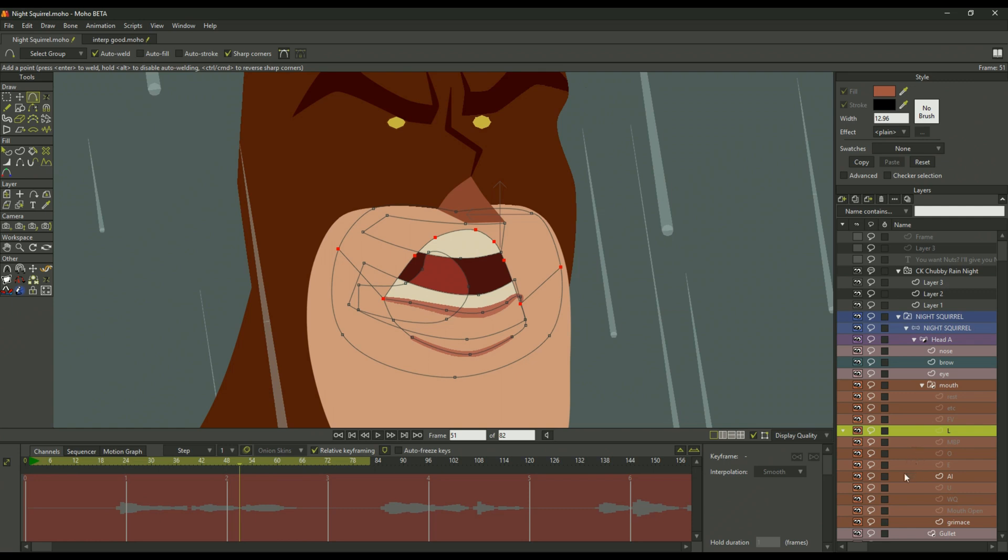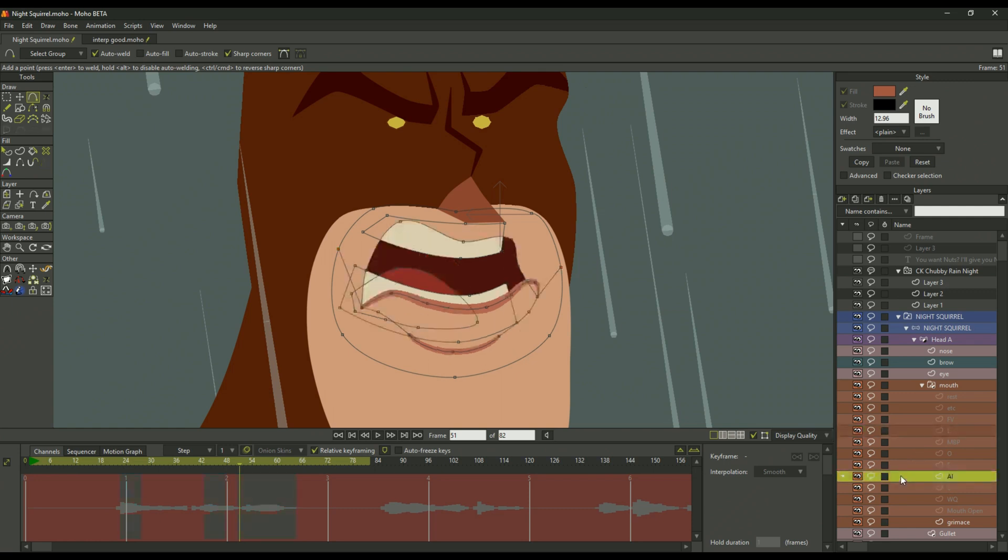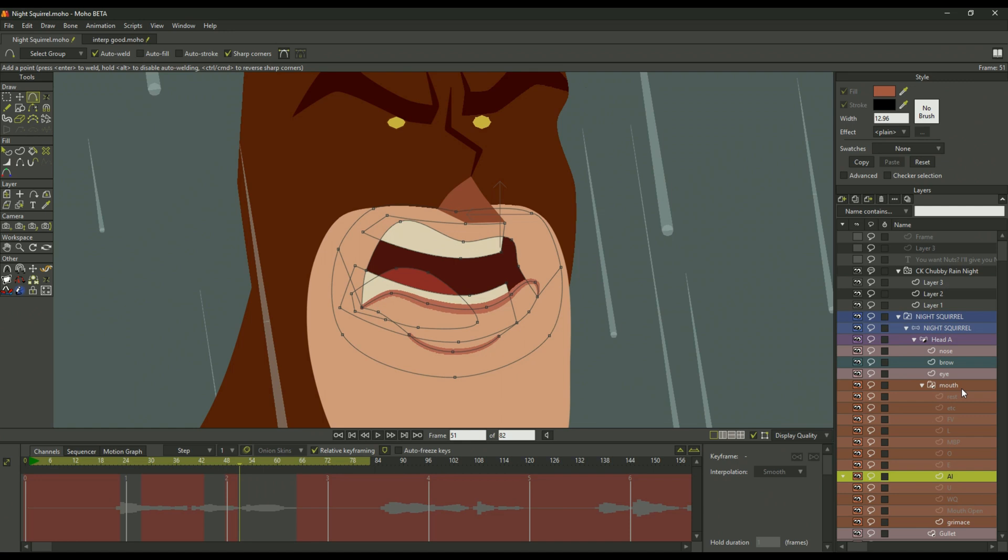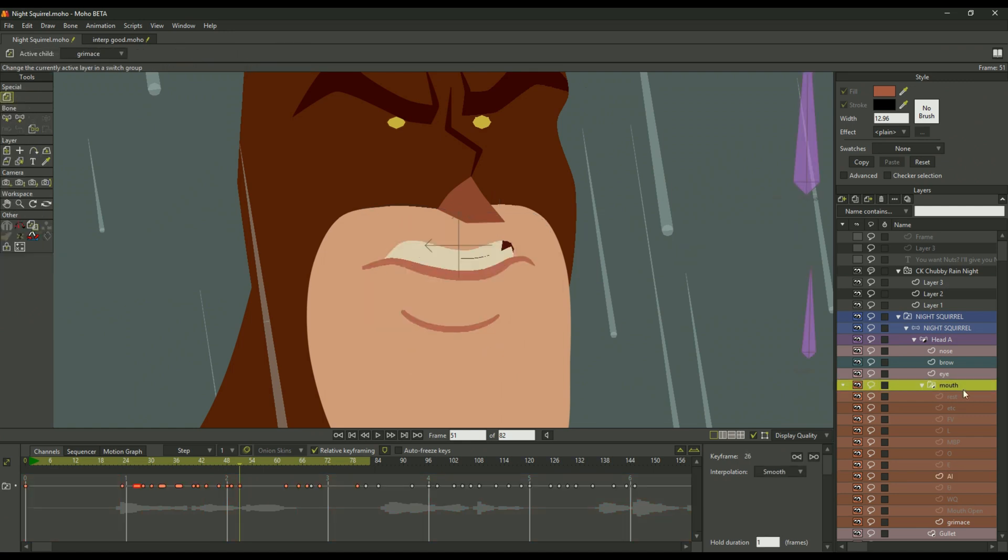If you add another point in, it breaks and it becomes a regular hard cut switch. So until Moho 12.4, you could only do this within single layers inside the switch group.